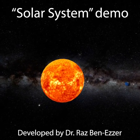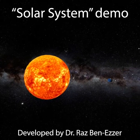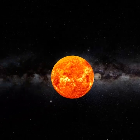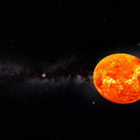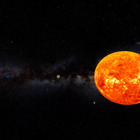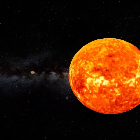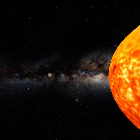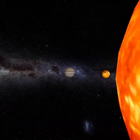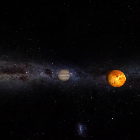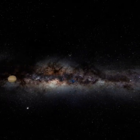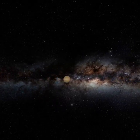This is a demo of the application which I call the Solar System. In this application we built the entire solar system and we're using our controllers — in this case the left controller — to fly inside the solar system.